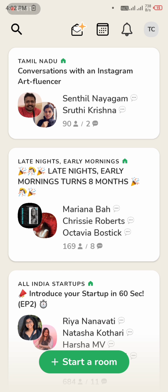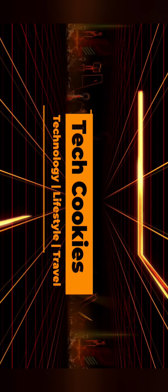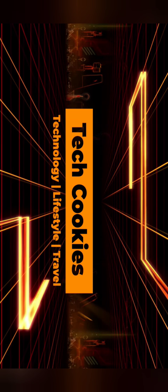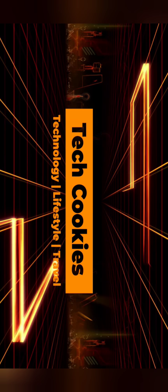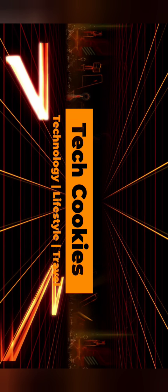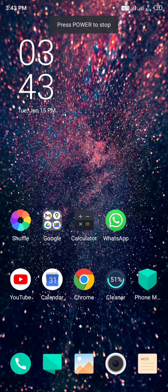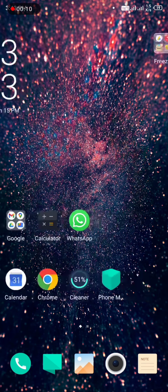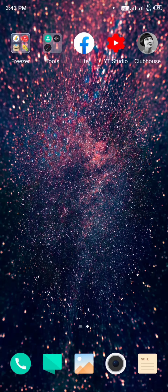Let's get a complete knowledge of Clubhouse. Clubhouse's latest user is famous — this is a drop-in audio app. It is available on iPhone. You can see this Clubhouse app and find the link in the description to install it.